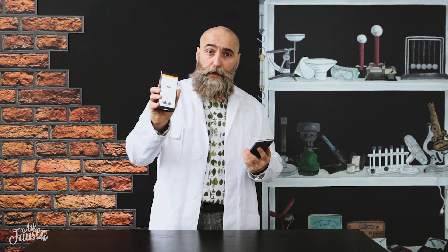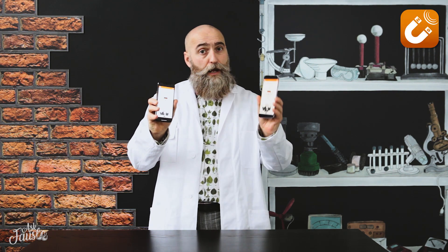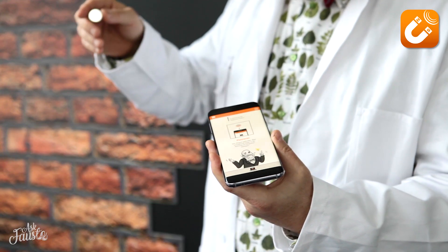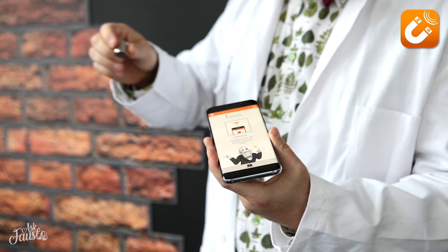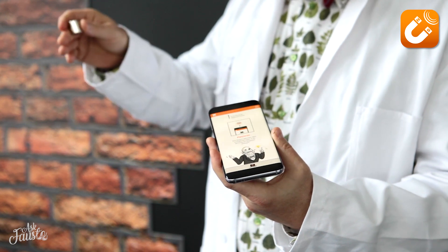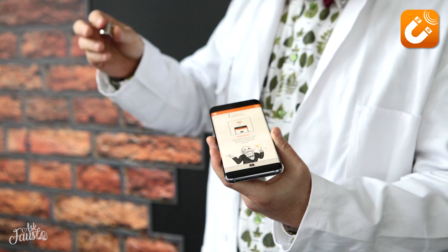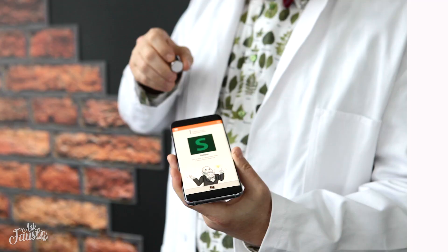And now our solution for all digital natives: our super magnetic pole-definer app, available for free for iOS and Android. You just hold the magnet near the top of your smartphone and the app will display whether the magnet's North or South Pole is facing the phone.